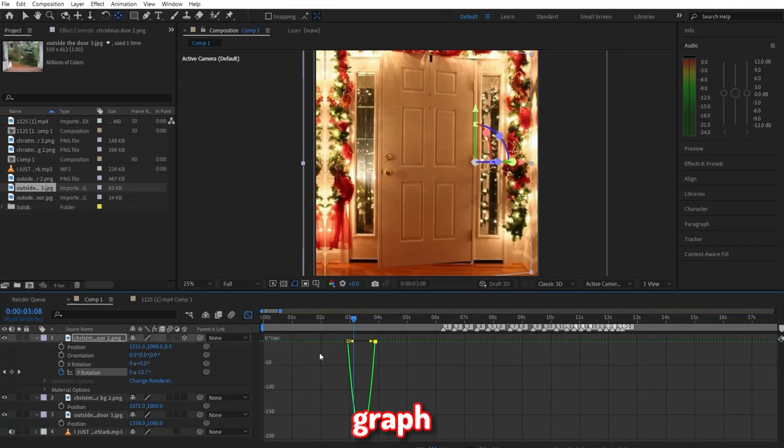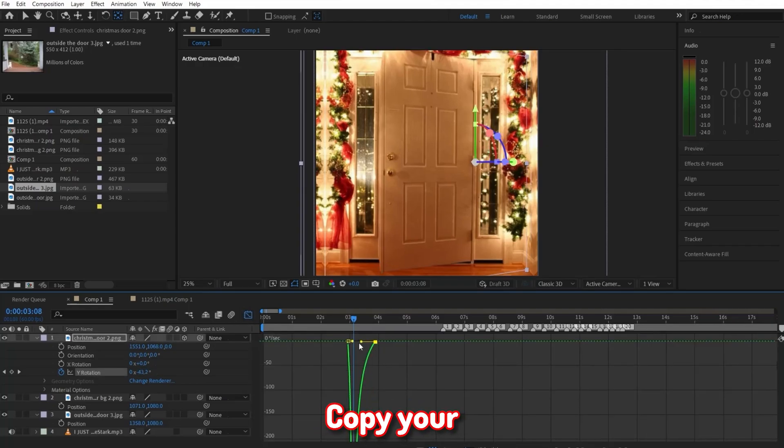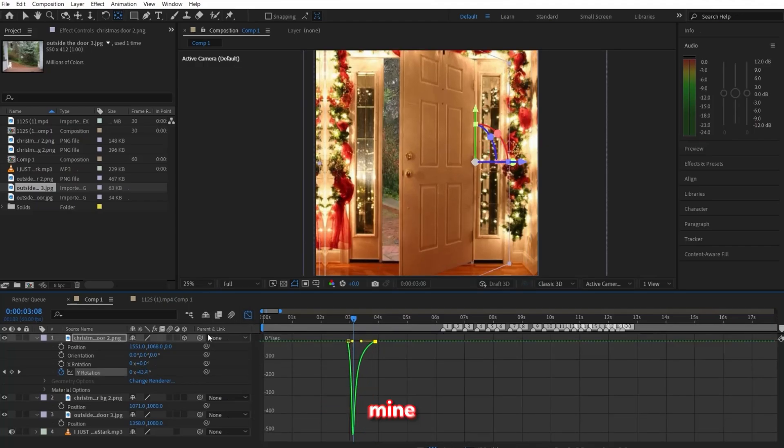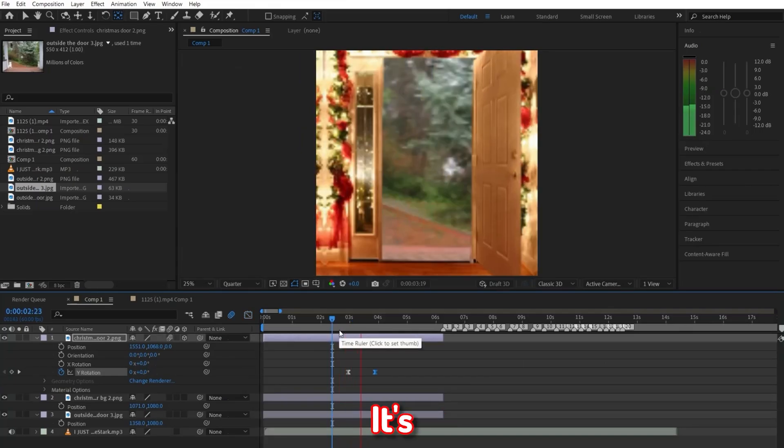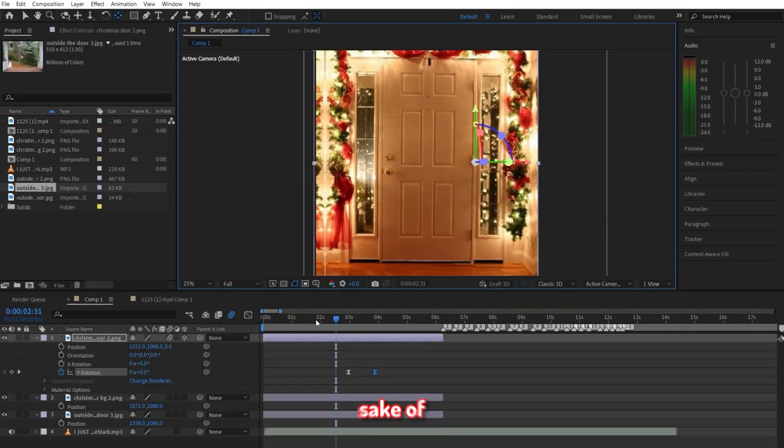Now select one of them, click on the graph icon, and copy your graph to look like mine. If you preview it, it's looking a lot smoother. Now really quick,